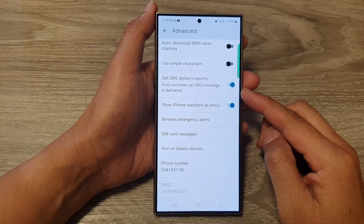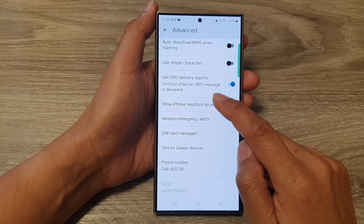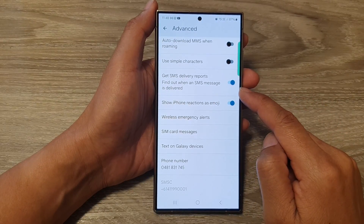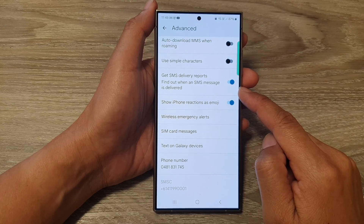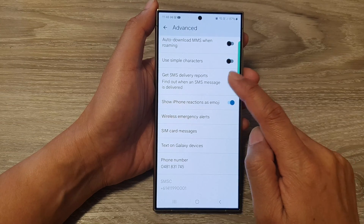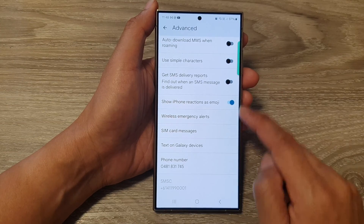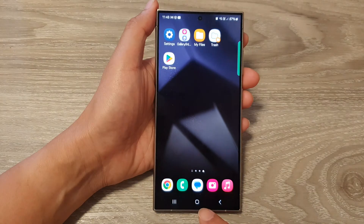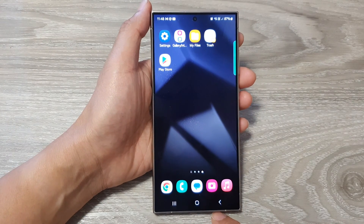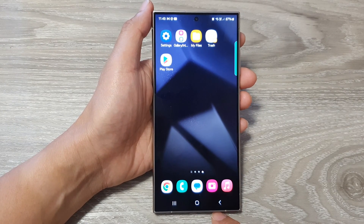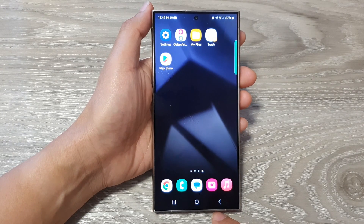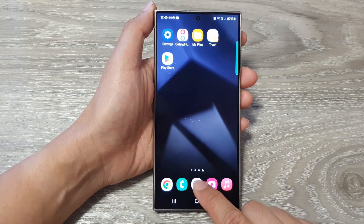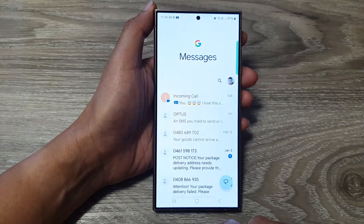How to find out when an SMS message is delivered on the Samsung Galaxy S24 series. First, tap on the home button to return back to the home screen. Then on the home screen or in the app screen, open up the messages app.